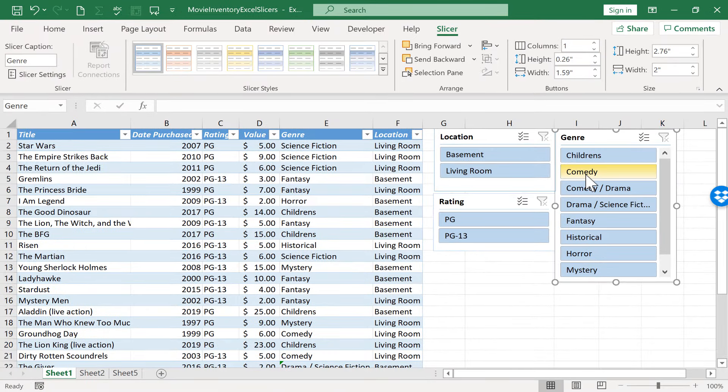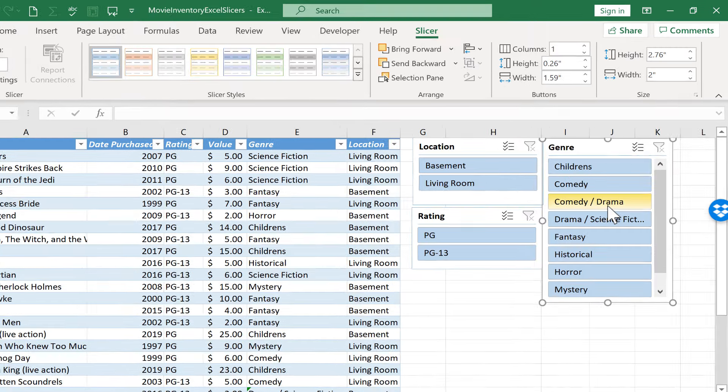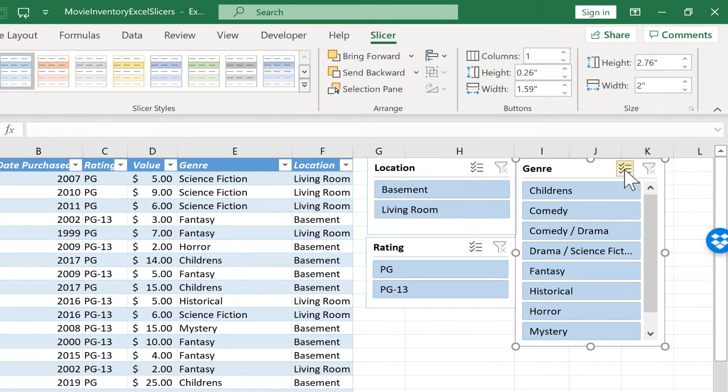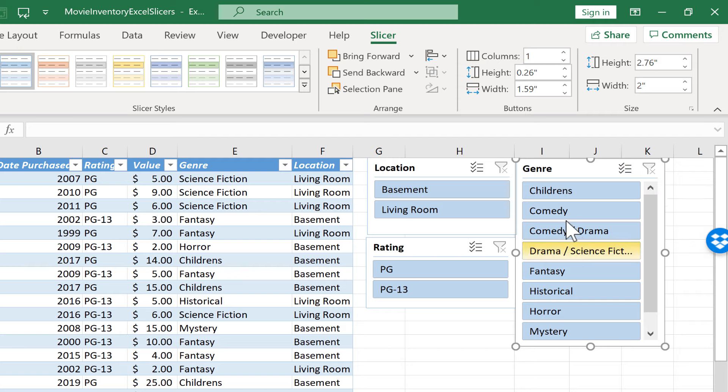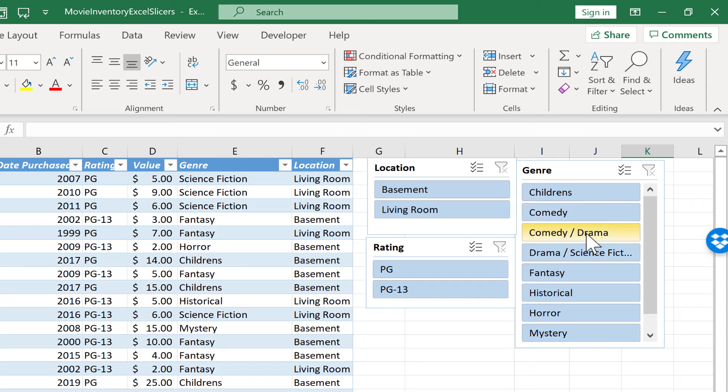Now some of you may have noticed a little problem that I had there. When I clicked on comedy, it excluded comedy dramas. Well, those are also comedies. So there's a little button here that you need to be aware of. It's called multi-select. If you want to be able to click more than one of these buttons, you actually need to click this button to allow you to select more than one. So if I want to see comedy dramas and comedies listed here, watch what you do. First, you click one of the two.